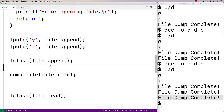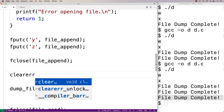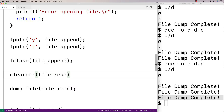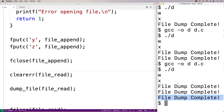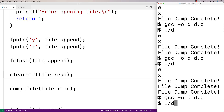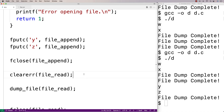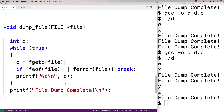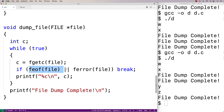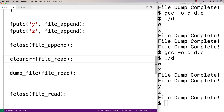Let's call clearerr(file_read) before calling dump_file again. After saving, recompiling, and running, we now get wx, two "file dump complete" messages, then yz and a final "file dump complete". After clearing the end-of-file indicator, the dump_file function can continue reading because feof(file) no longer returns true. That's how clearerr lets us continue working with a file after previously reaching the end.